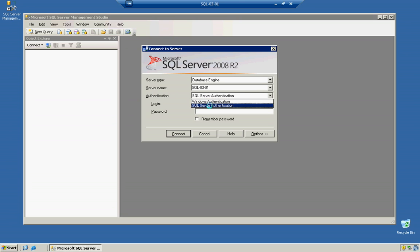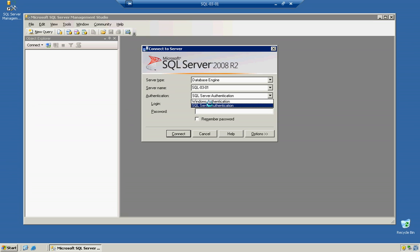If you logged in as the original user that you installed SQL with, and you added the current user during the install, you can always just use the Windows authentication. That will allow you to connect in. Today, we're going to use SQL authentication. I'm going to type in my password.